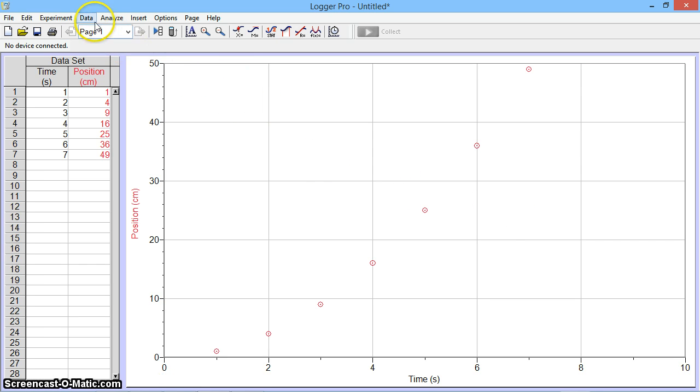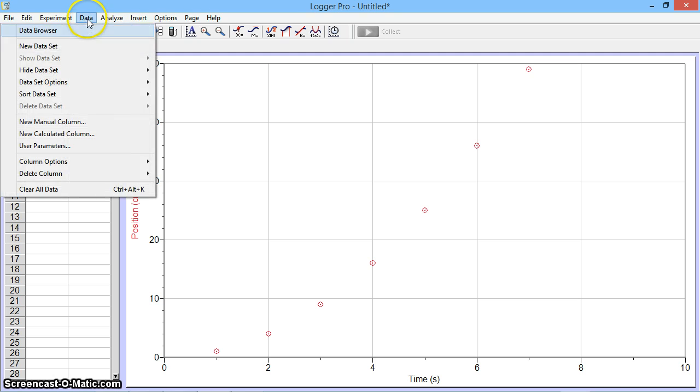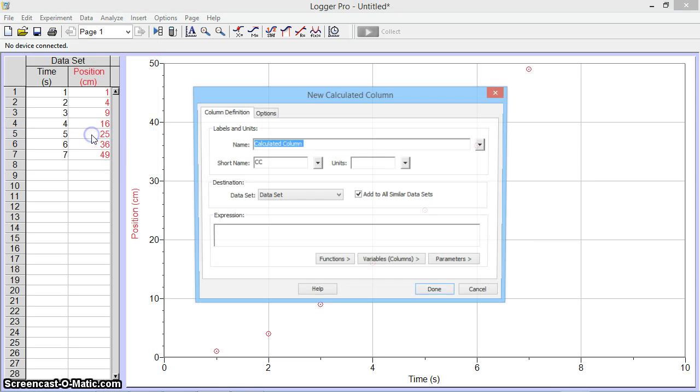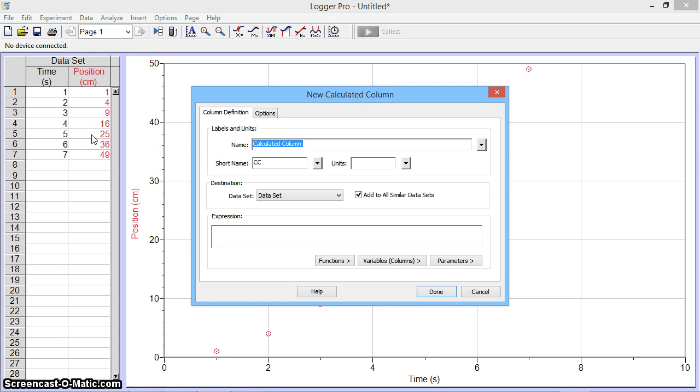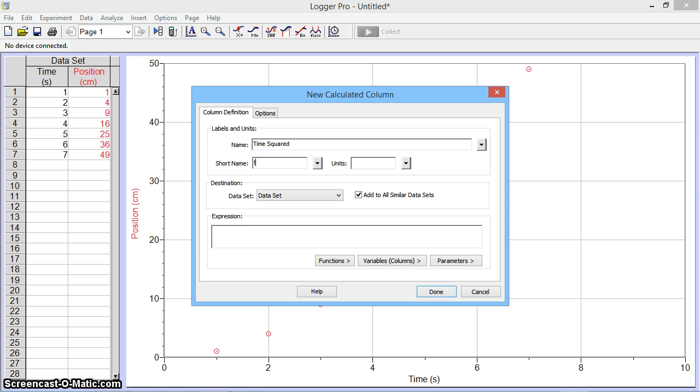So I'm going to go over to the Data button and click on New Calculated Column. This new named column is going to be time squared. I'm going to go ahead and type in the short name as just being T squared.